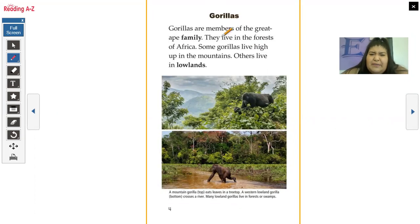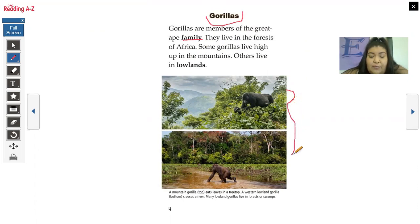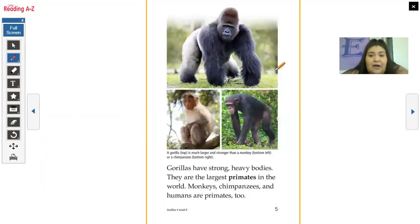Gorillas are members of the great ape family. They live in the forests of Africa. Some gorillas live high up in the mountains; others live in lowlands. I see text features: the bolded words, the heading, a photograph — this was actually taken by someone — and a caption for the photo. Captions tell us what the photo is about. A mountain gorilla eats leaves in a treetop. A western lowland gorilla crosses a river. Many lowland gorillas live in forests or swamps.